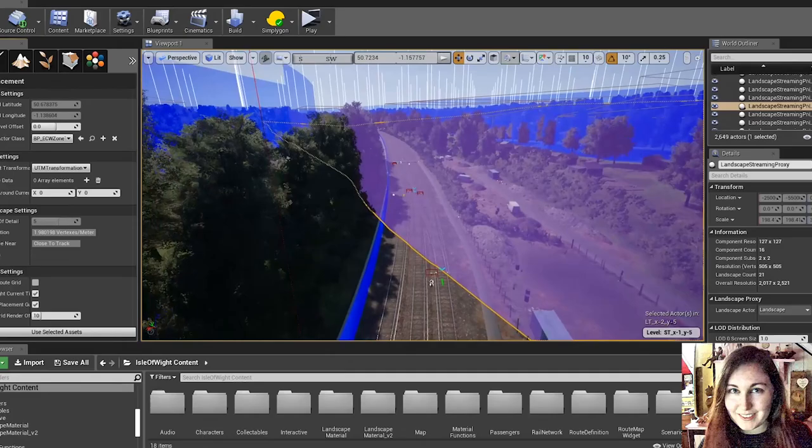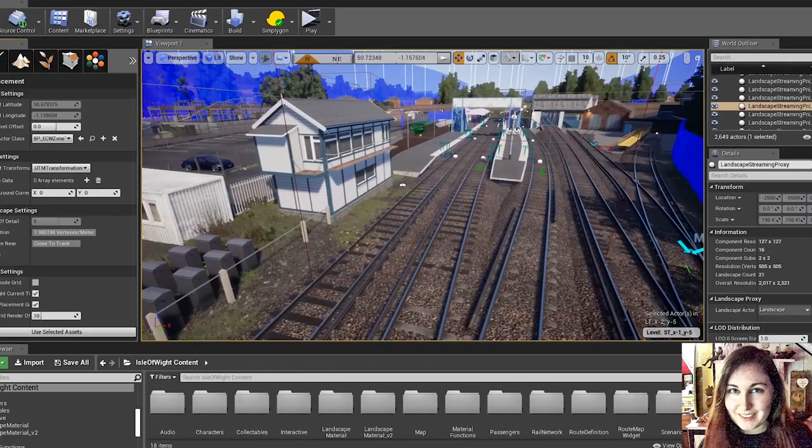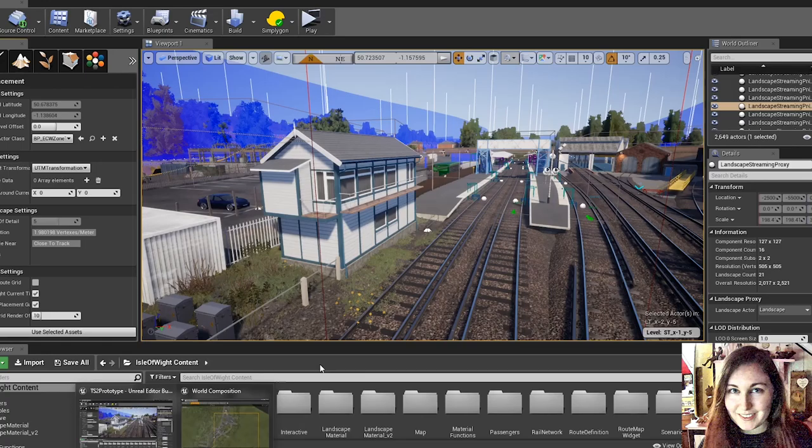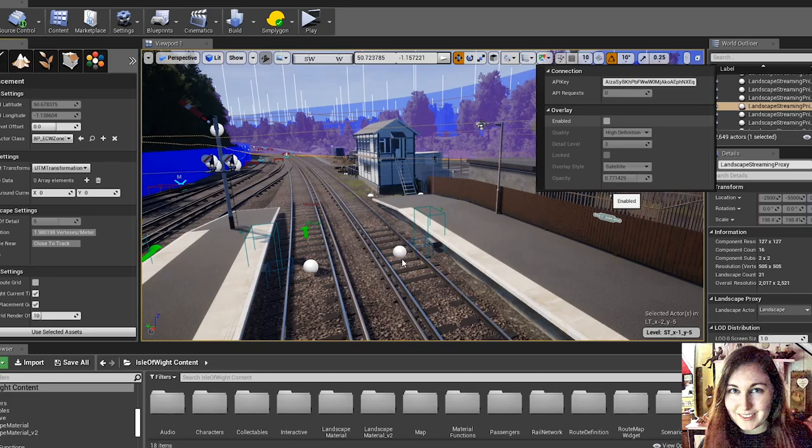The first thing in is the track, and then we begin to place the roads and sculpt the landscape after that. We use real world height data and reference images for getting the heights correct. So we'll often use Google Earth and just compare the two heights.